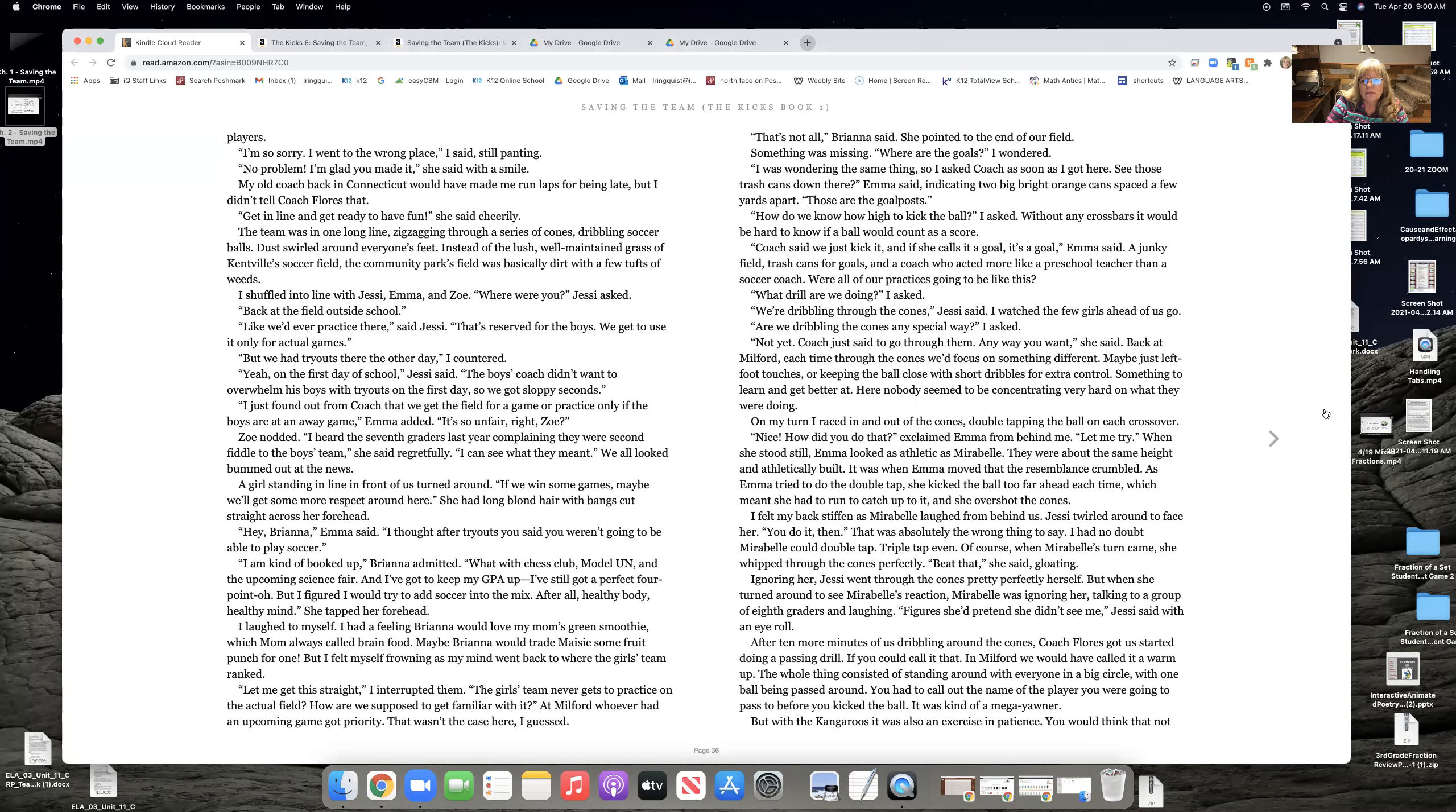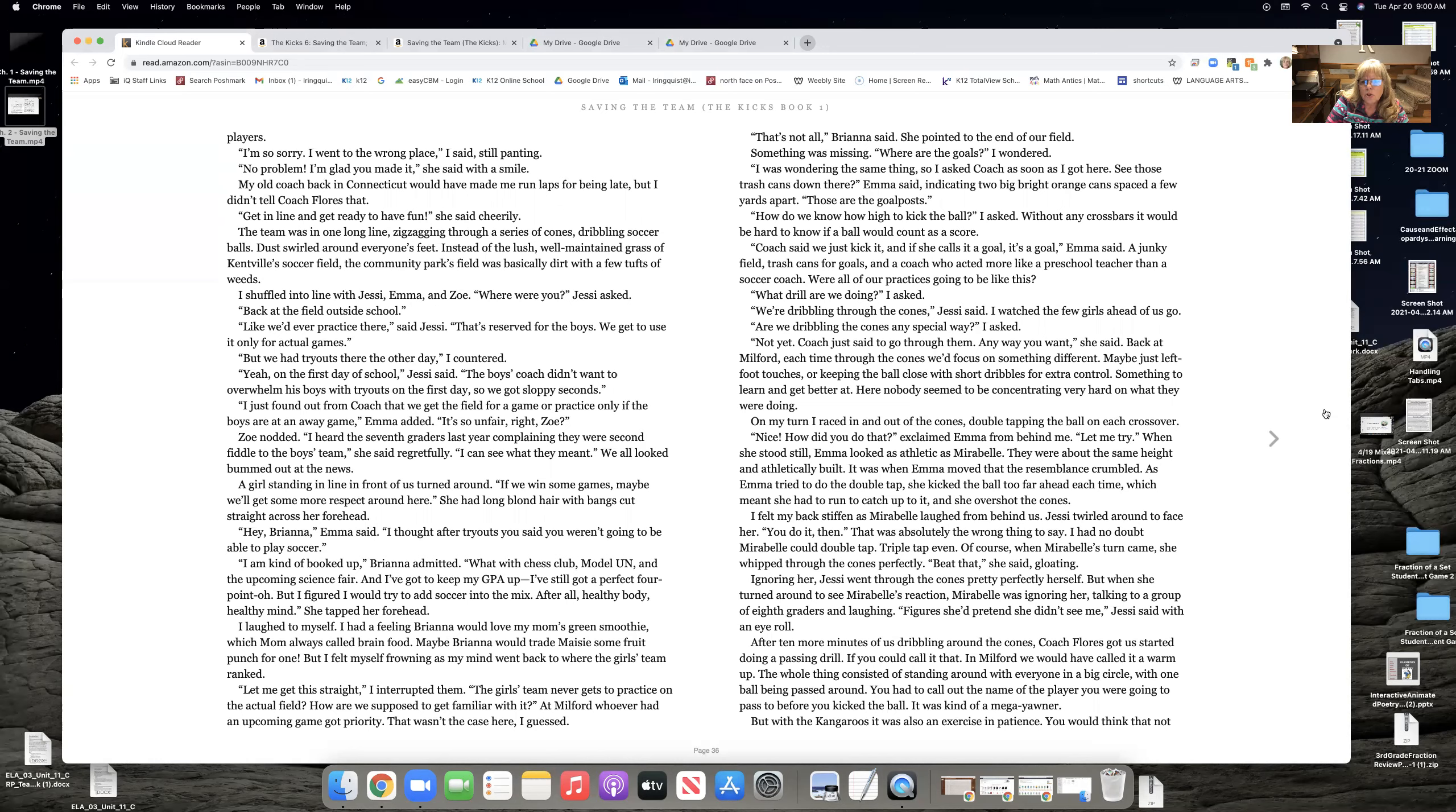Those are the goalposts. Well, how do we know how high to kick the ball, I asked. Without any crossbars, it would be hard to know if a ball would count as a score. Coach said, we just kick it. And if she calls it a goal, it's a goal, Emma said. A junky field, trash cans for goals, and a coach who acted more like a preschool teacher than a soccer coach. Were all of our practices going to be like this?